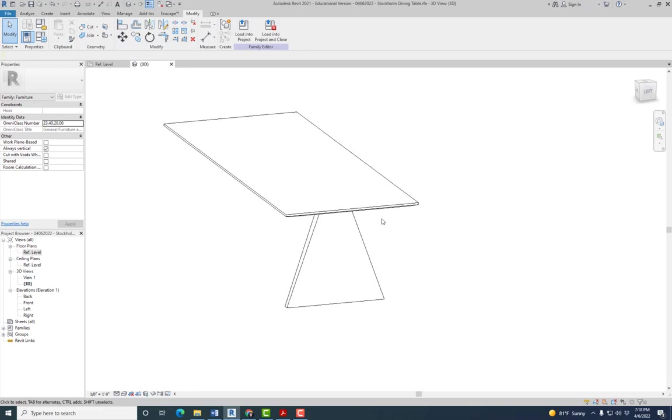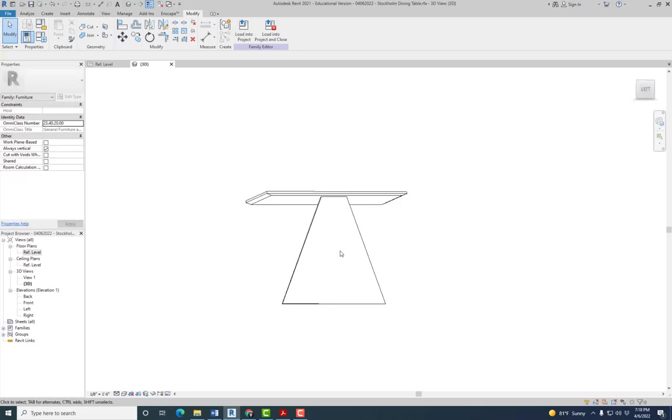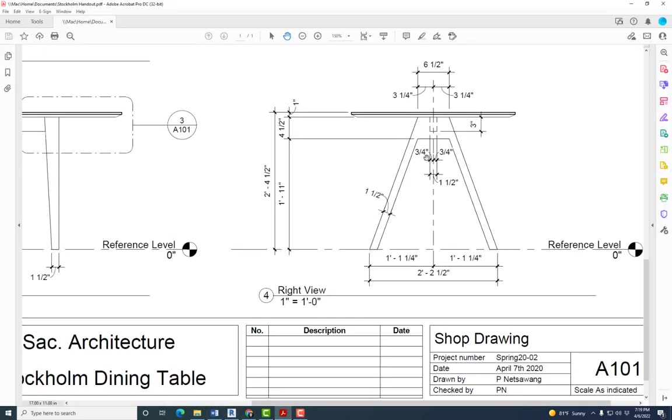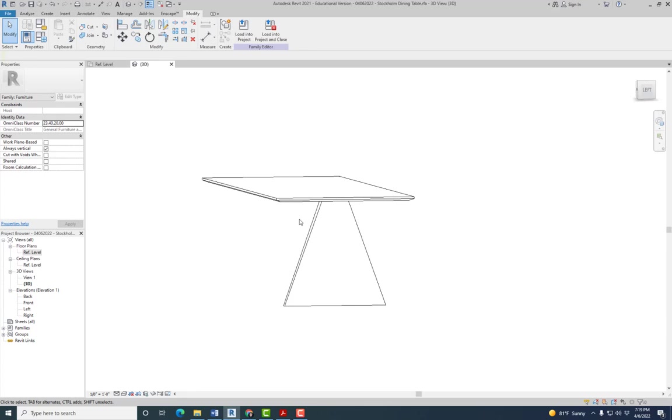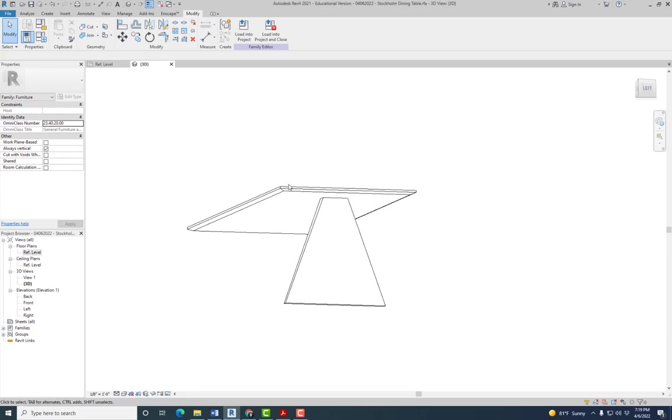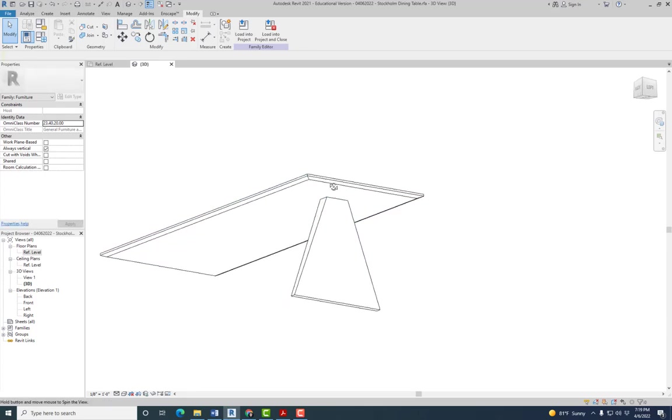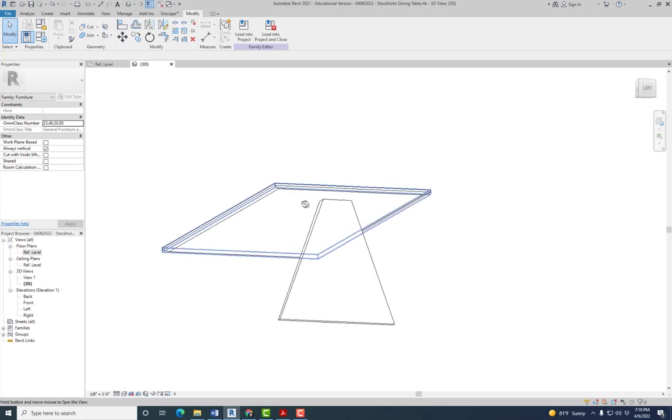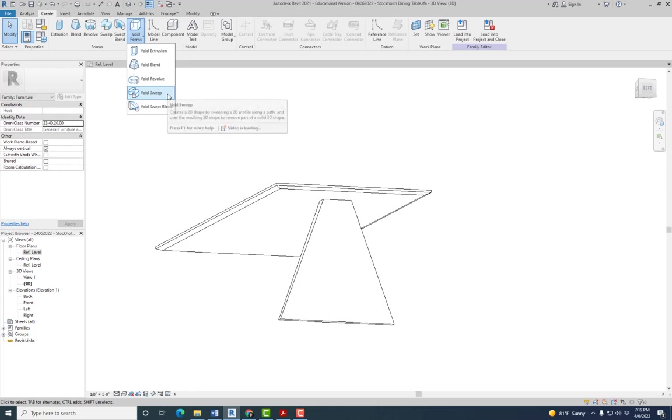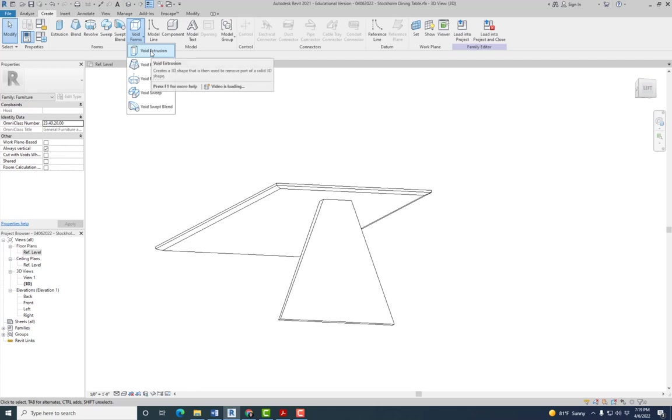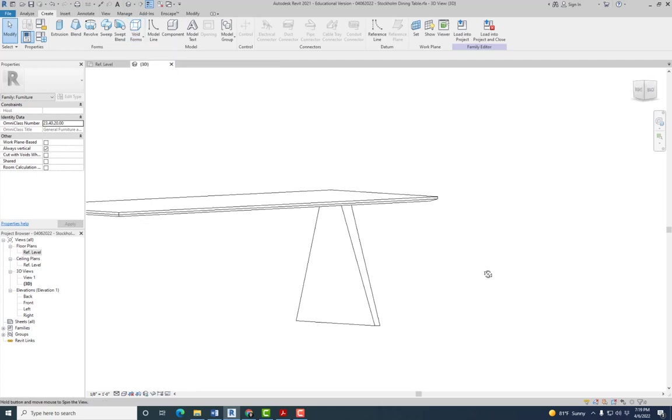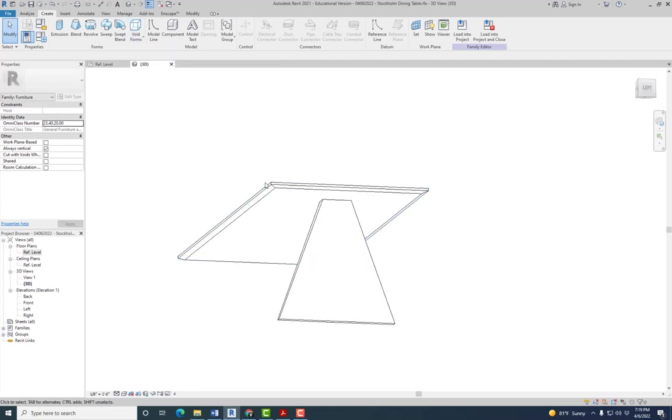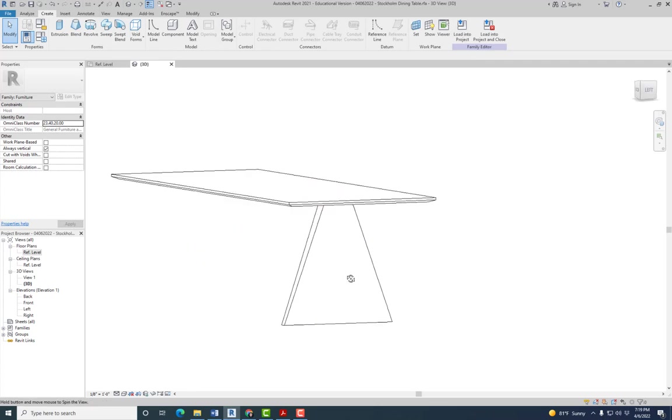Now we need to create the hole, right, because this is not a solid piece of wood. This is the actual shape of that, so for that we're going to need to create a void, just like what we did with the bevel here, but we're not going to use the same tool.